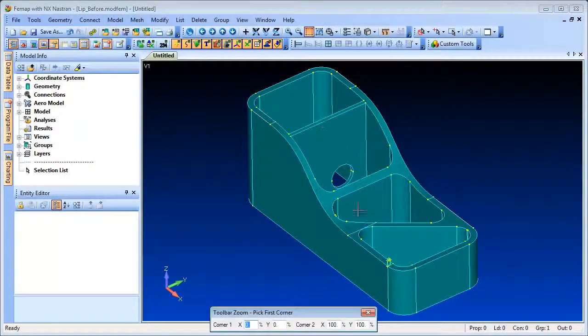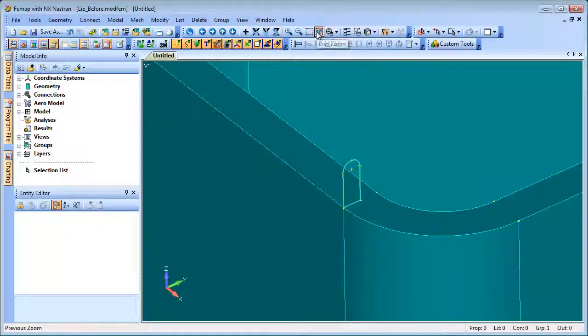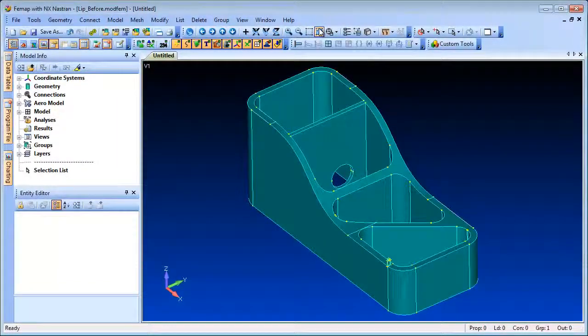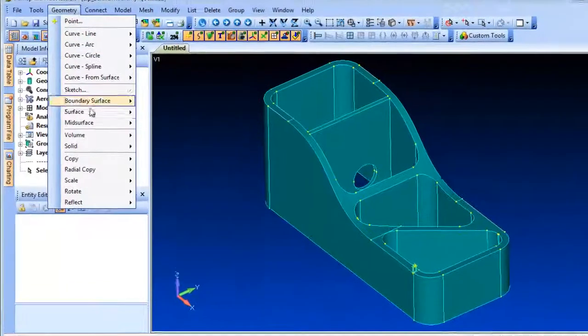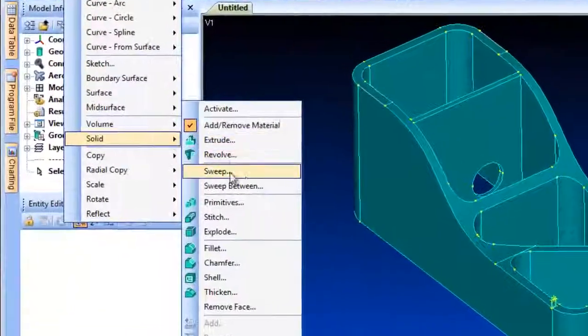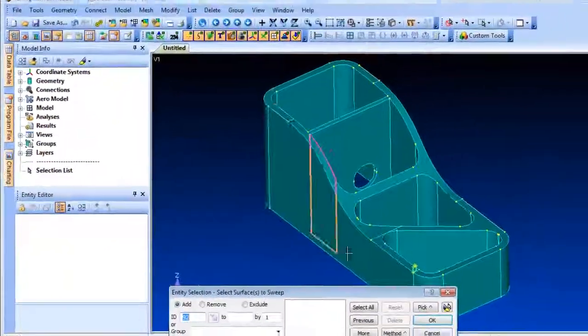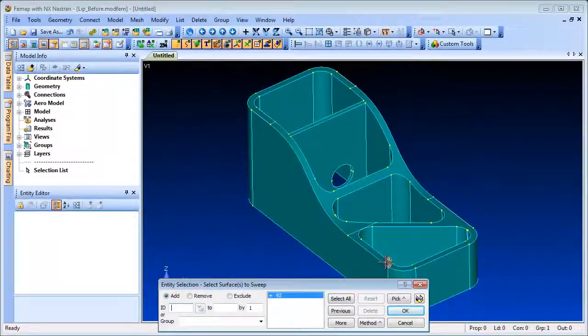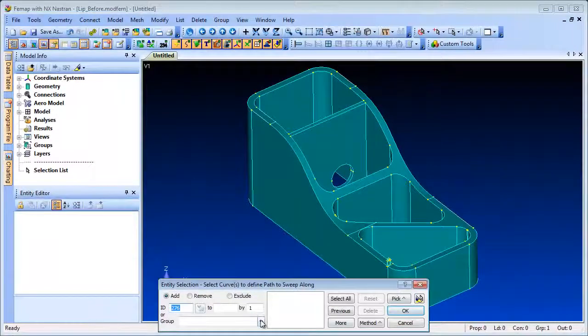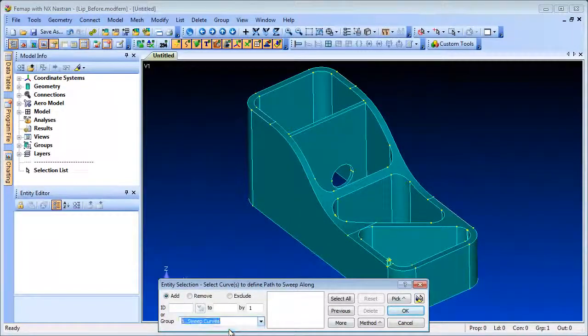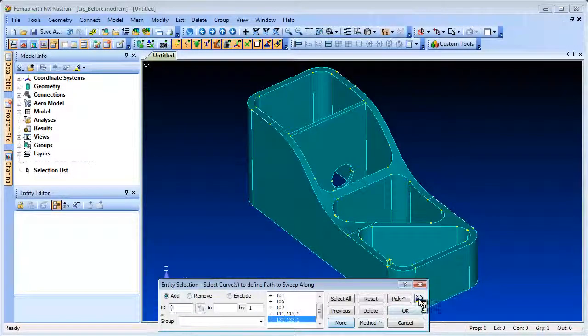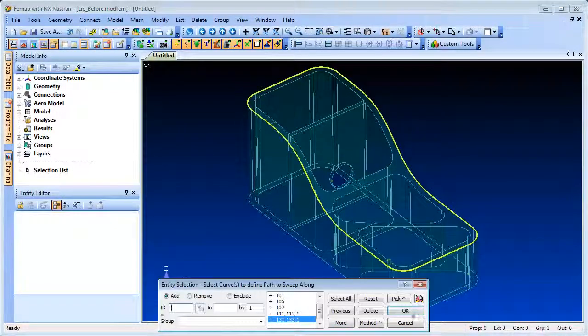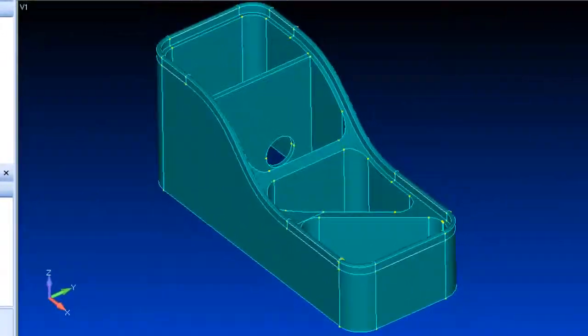The Solid Sweep command allows you to sweep a surface along a series of curves to create a solid. Here we wish to add a lip to the top surface of the part and have defined a cross section surface. Then we can use Solid Sweep to sweep the cross section around the top surface following the outer curves which have already been placed into a group.